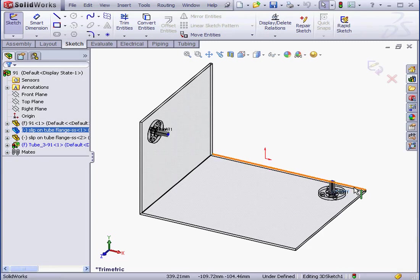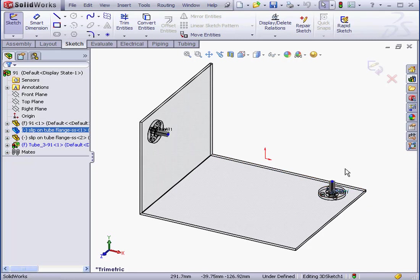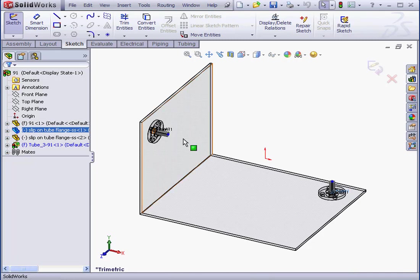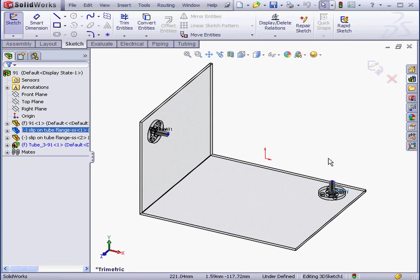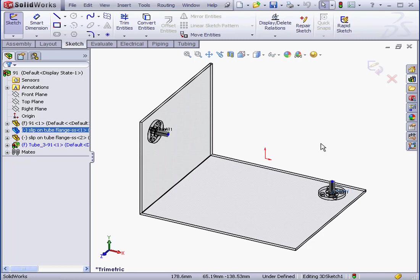As you noticed, the stub was automatically created, and the Route Property Manager didn't open. The reason for this is that in order to connect both ends, both stubs have to have the same configuration. Otherwise, we're going to get an error message. We of course are able to connect pipes of different diameters, but to do so, we'd need to insert a reducer somewhere in the middle.